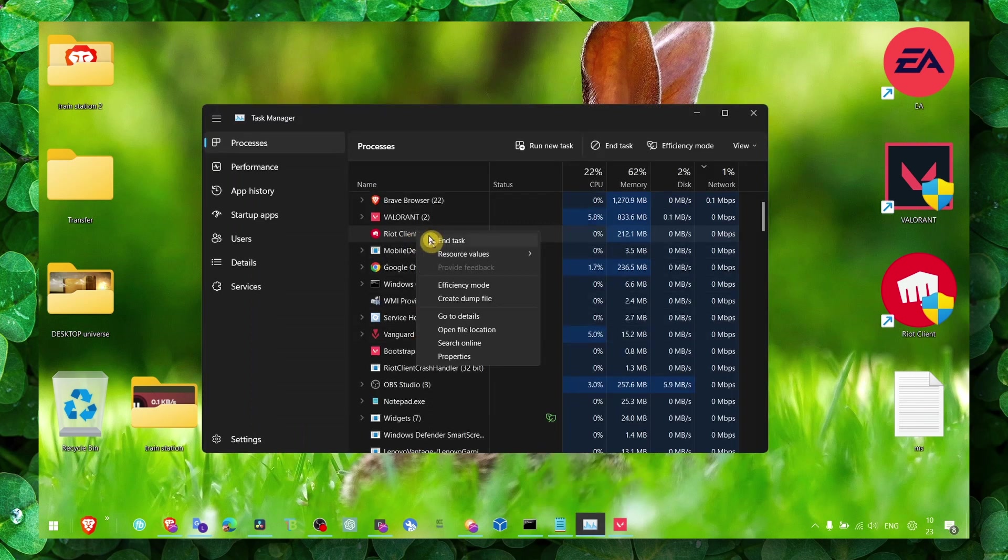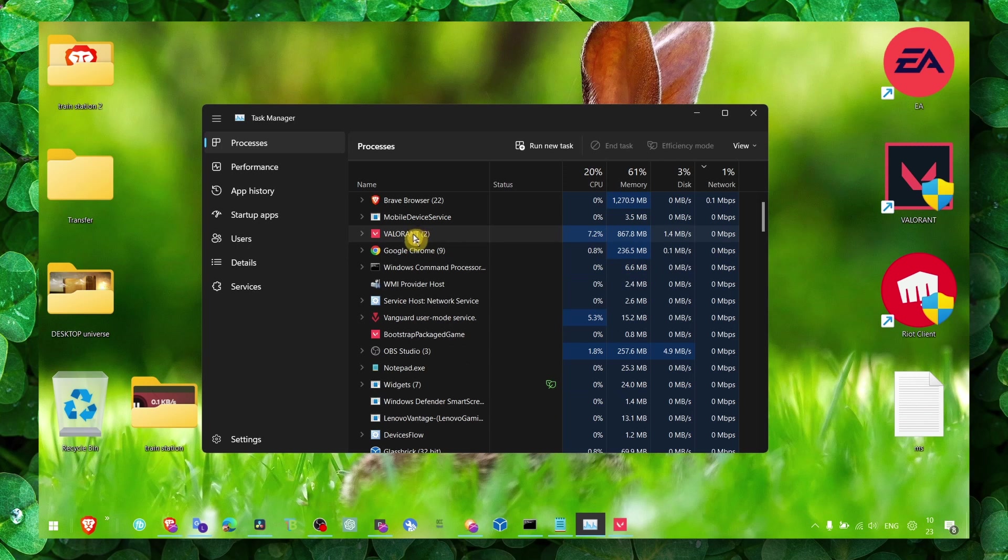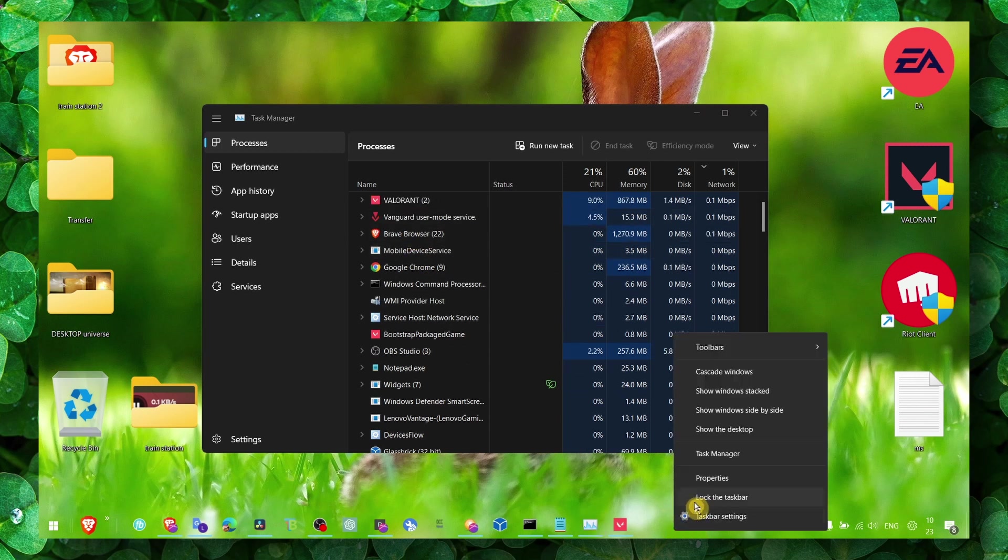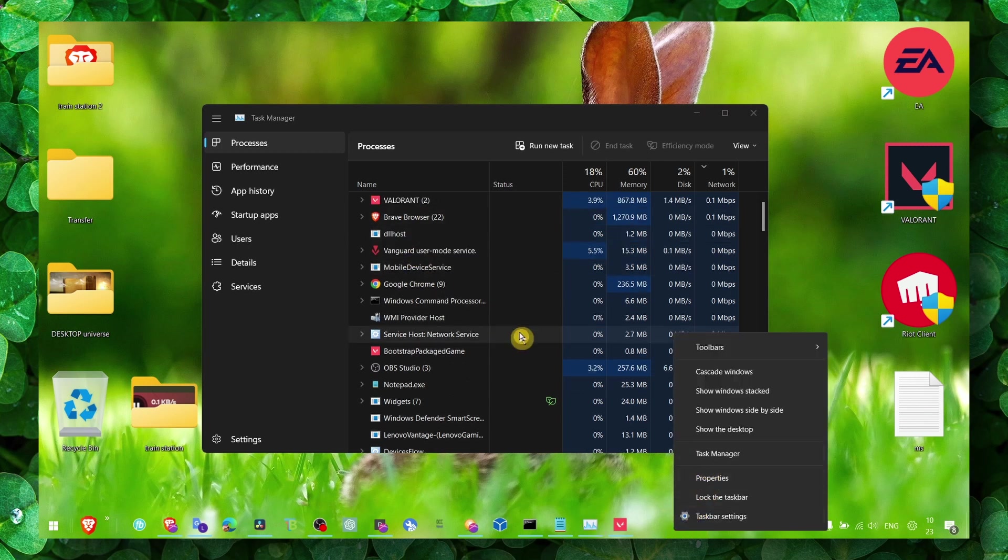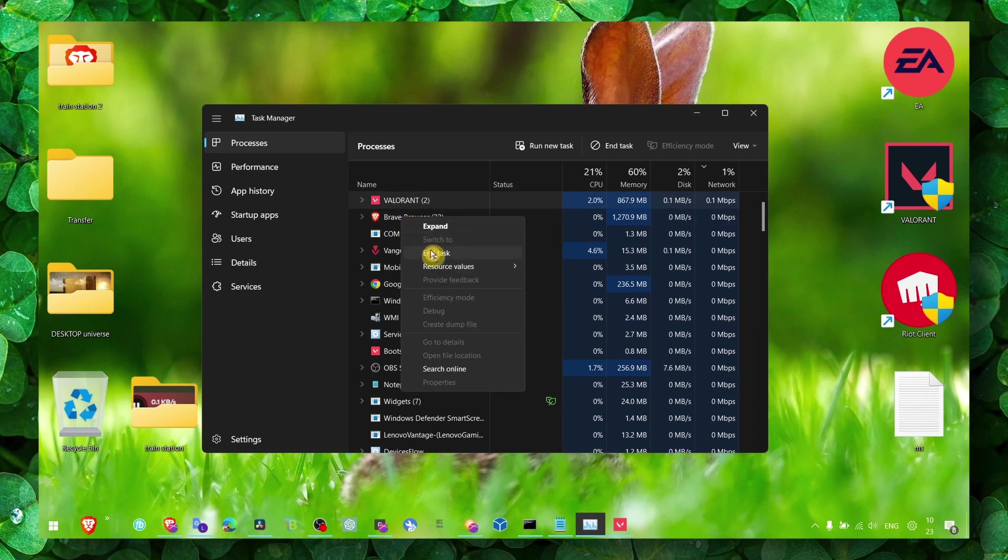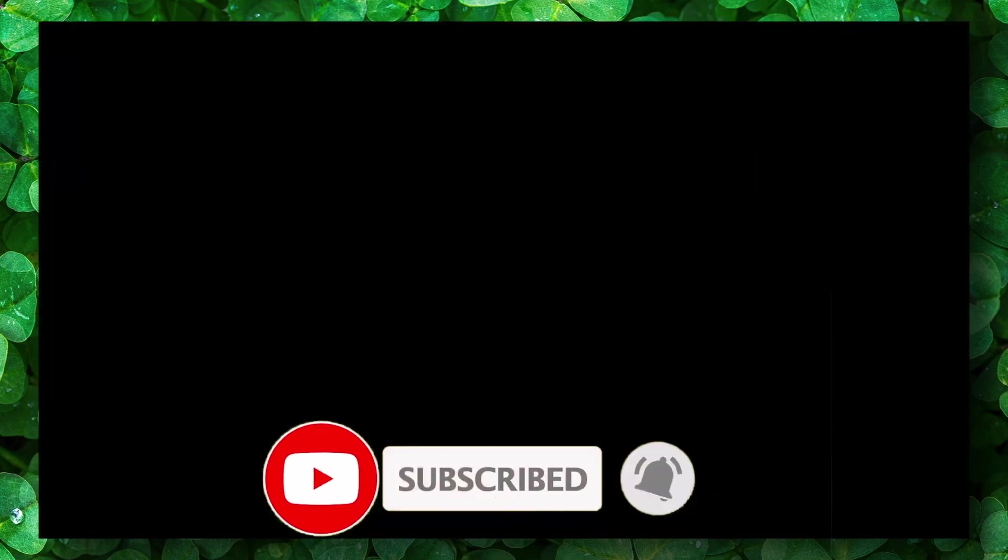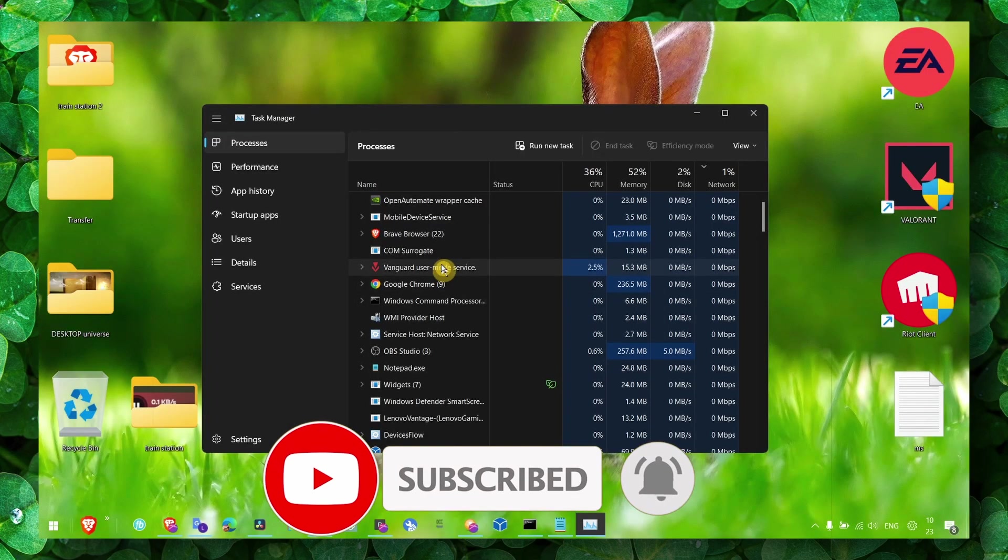Make sure you also close task from task manager. So open task manager, right click on task, click on task manager and also make sure you right click on Valorant and select end task. Alright, make sure you're doing that, otherwise it's not gonna work.